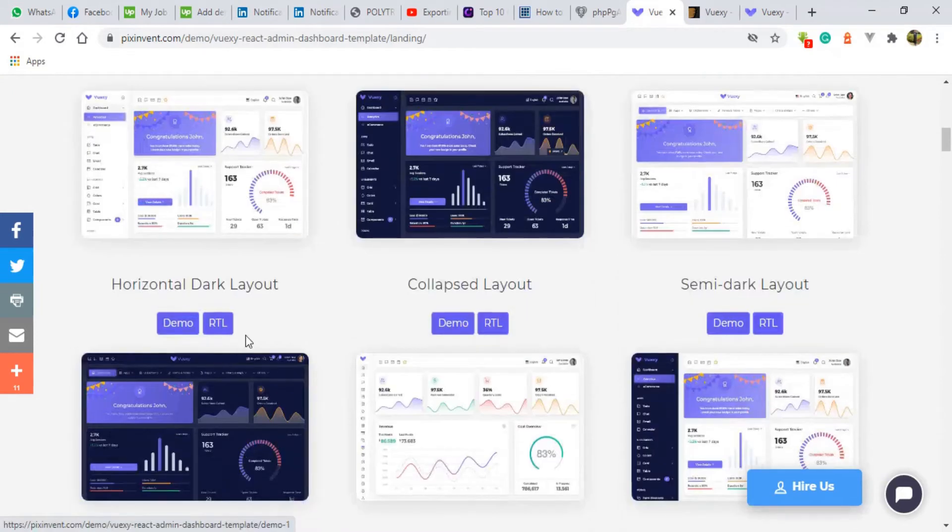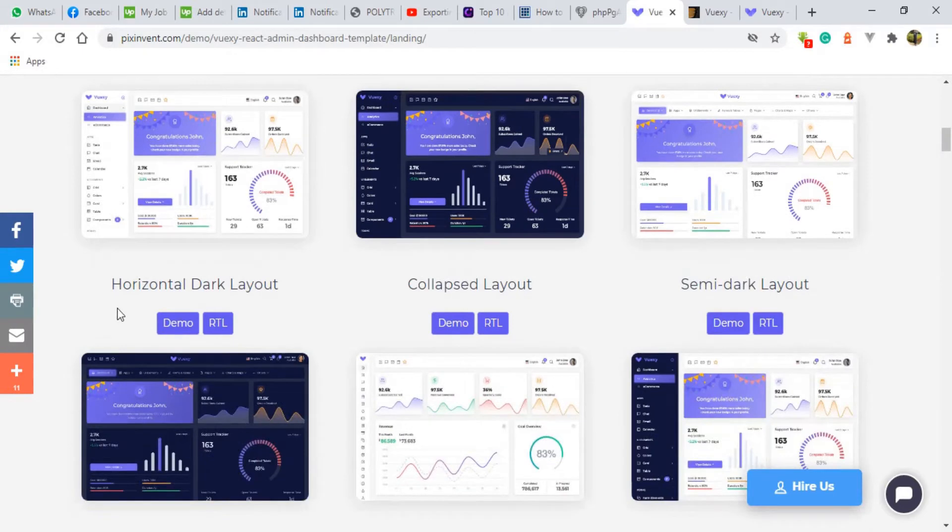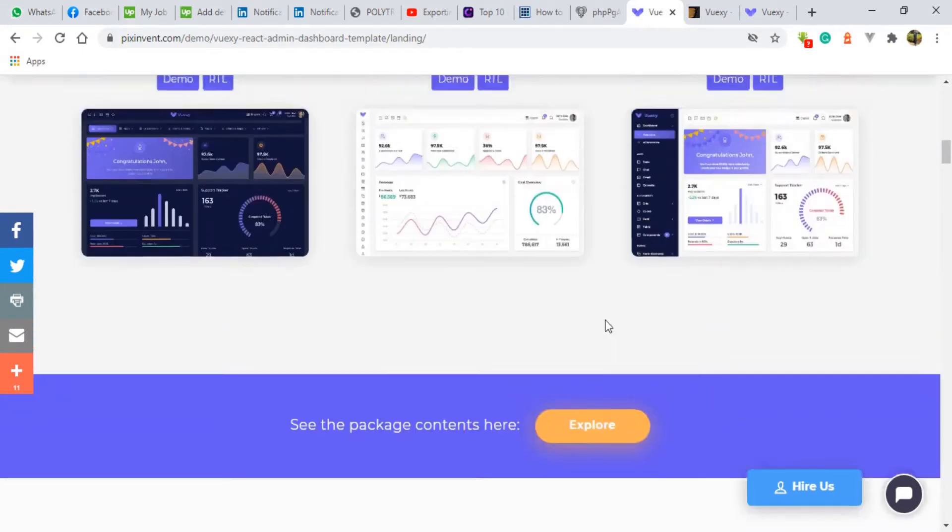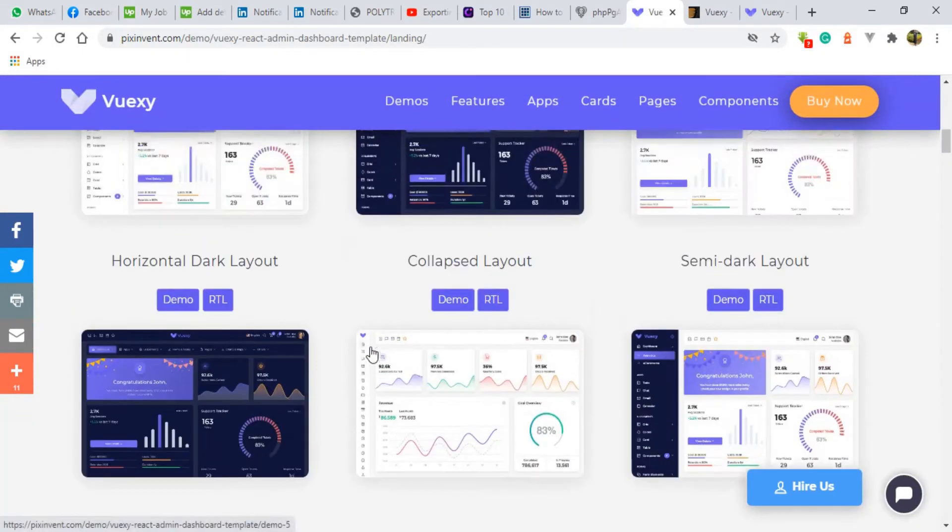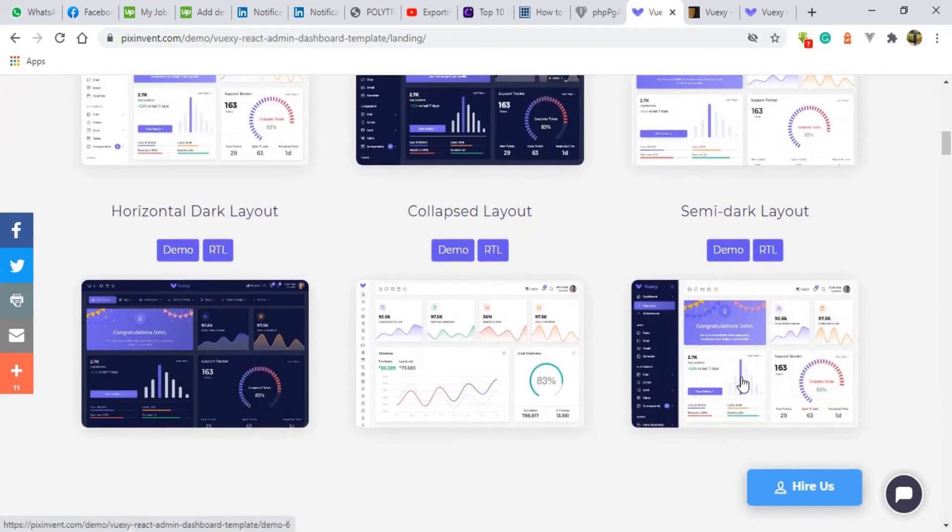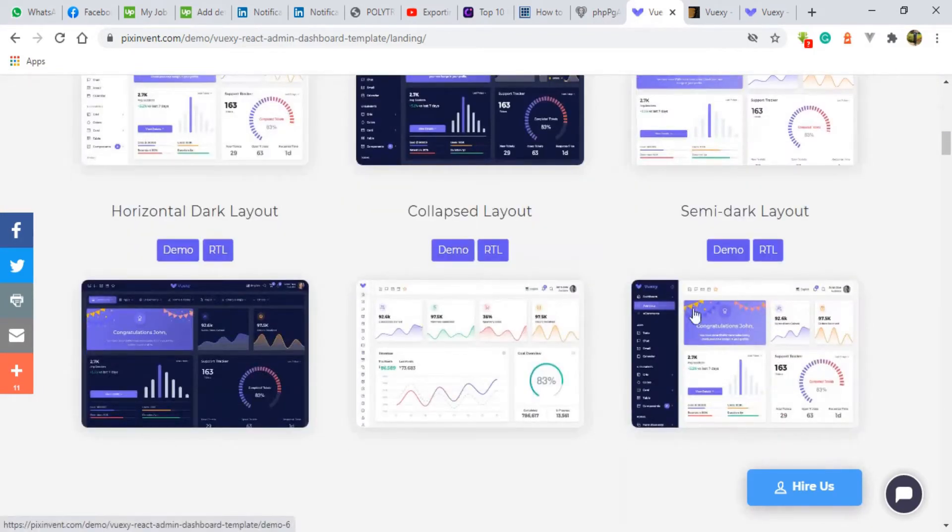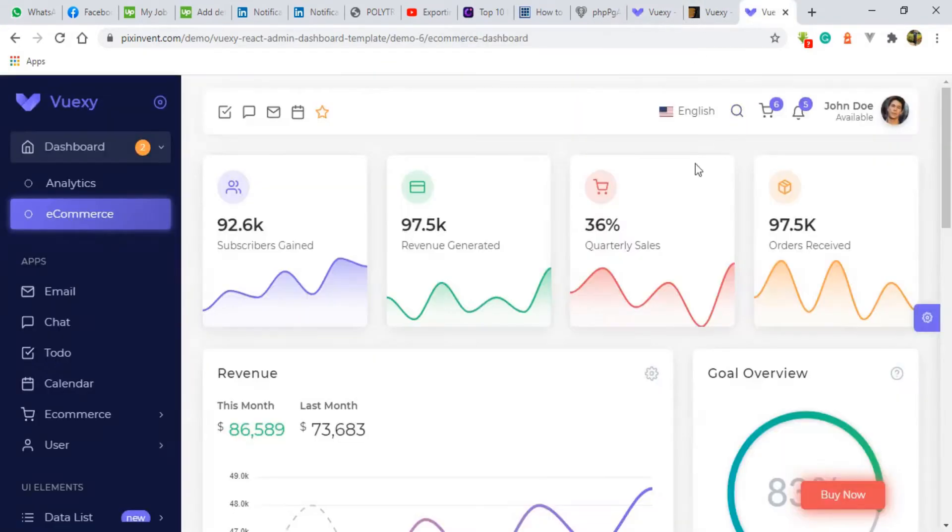So there is the vertical layout, vertical dark layout, horizontal layout, horizontal dark layout, collapsed layout, semi dark and it's really nice. So in this case I'm going to show you the semi dark which one which I feel like it's very nice for the admin platform. So here it is.